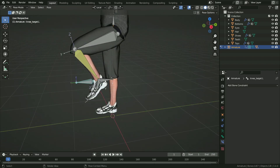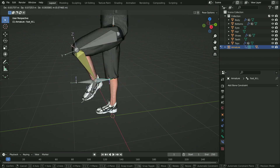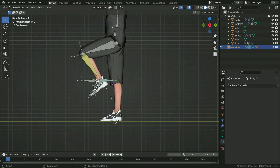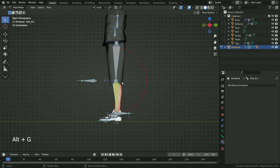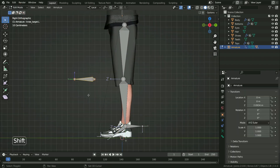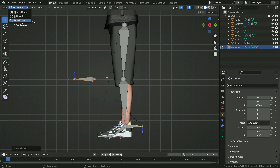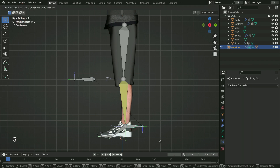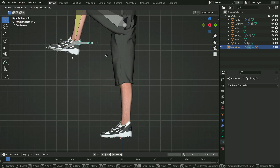When we move the IK bone up enough, it causes a bending problem again. To fix this problem, hit A key to select all bones. Press Alt G to clear the pose. Switch to edit mode, select the pole target bone, hold down Shift and select the IK bone. Press Ctrl P and keep offset. Switch to pose mode again — there we go.